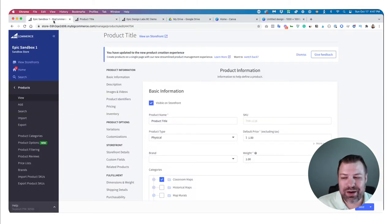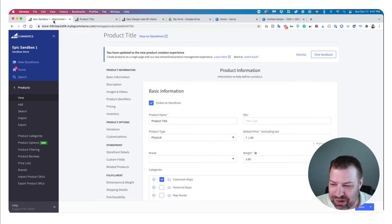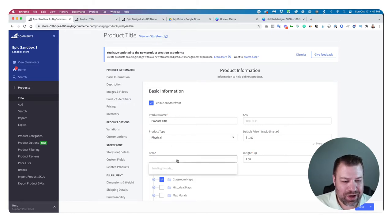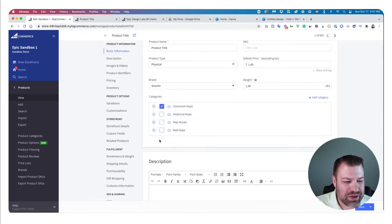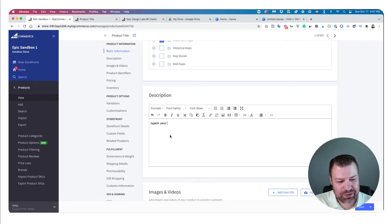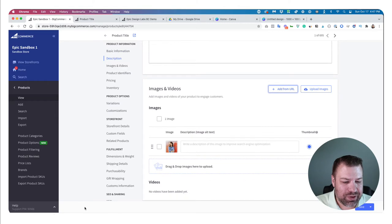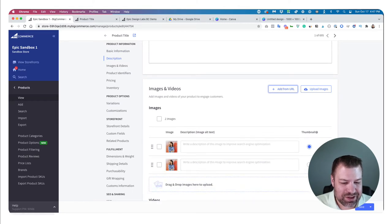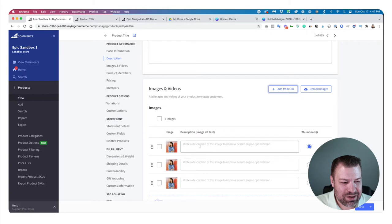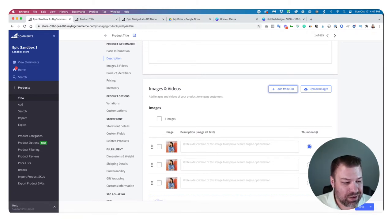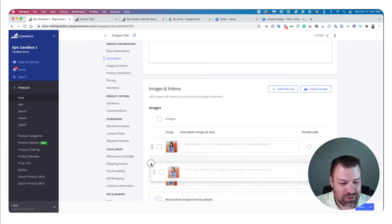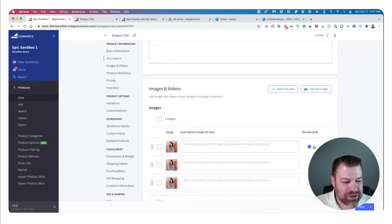We've met the minimums, but you're probably going to want to fill in a ton more detail. If you have a brand, put it in. If it's in multiple categories, add those. Type in your description. You can add multiple images — I can drag this image in a second and third time, simulating three images. You can select one to be your thumbnail and change the order they appear in.